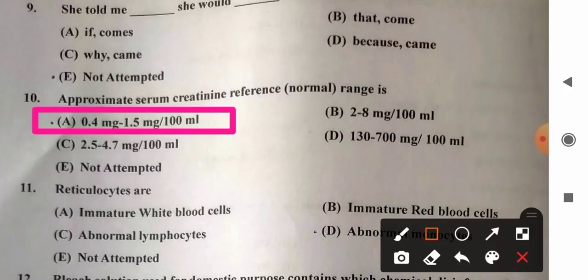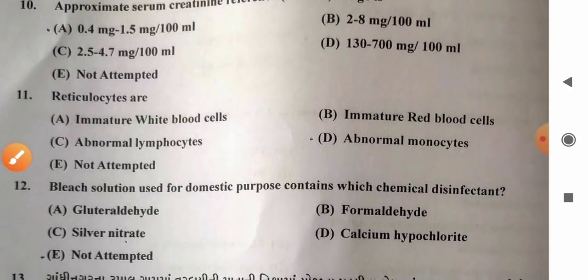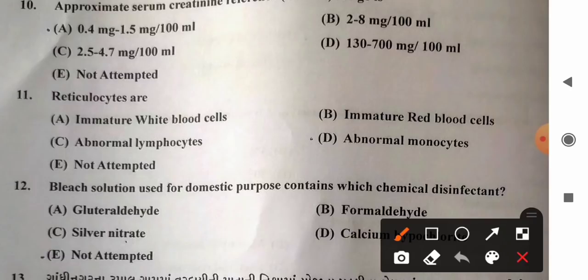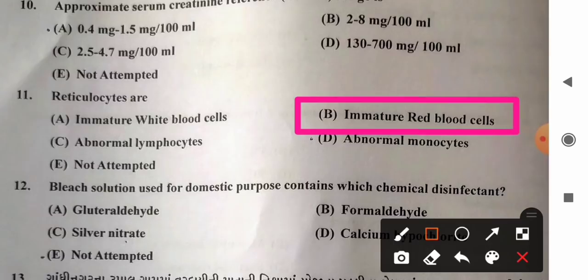Question 11: Reticulocytes are — options: A) immature white blood cells, B) immature red blood cells, C) abnormal lymphocytes, D) abnormal monocytes. Reticulocytes are immature red blood cells. So option B, immature red blood cells, is the correct answer.